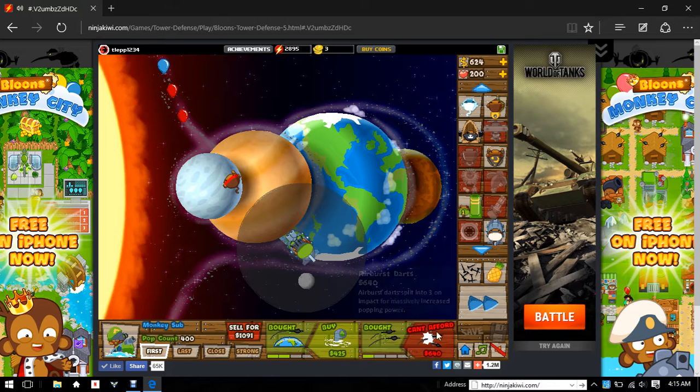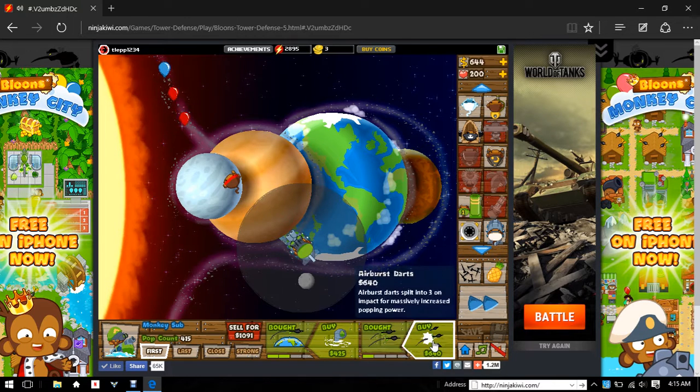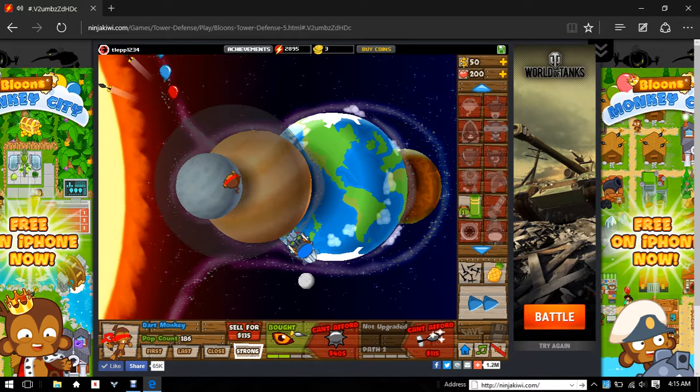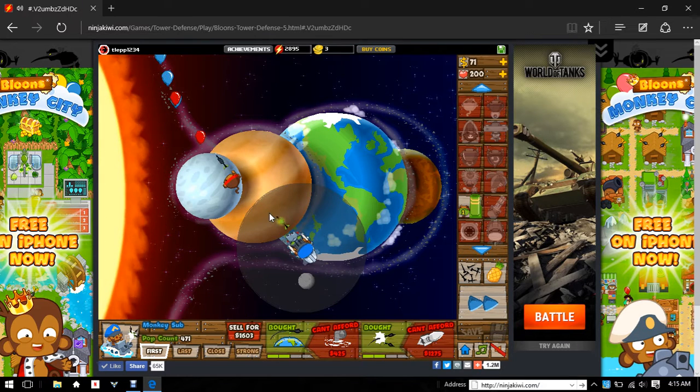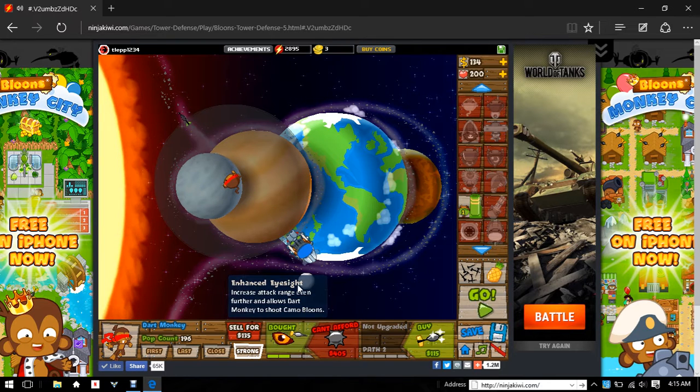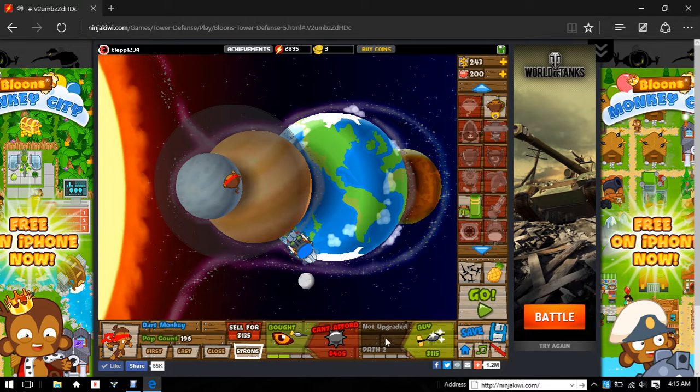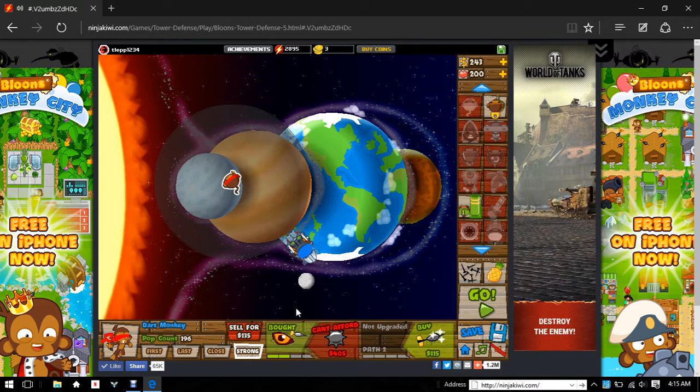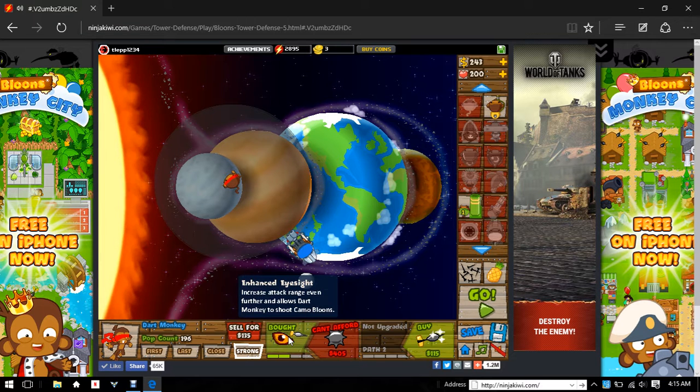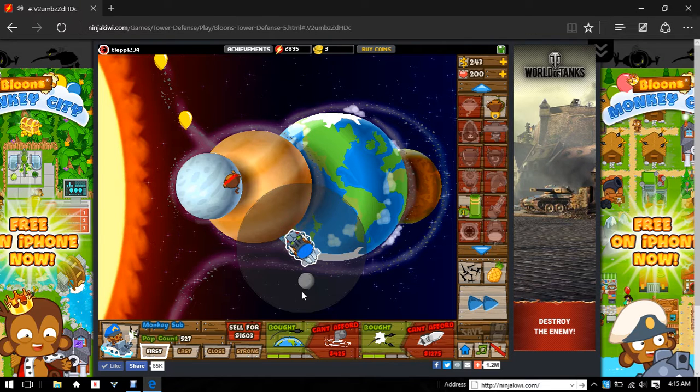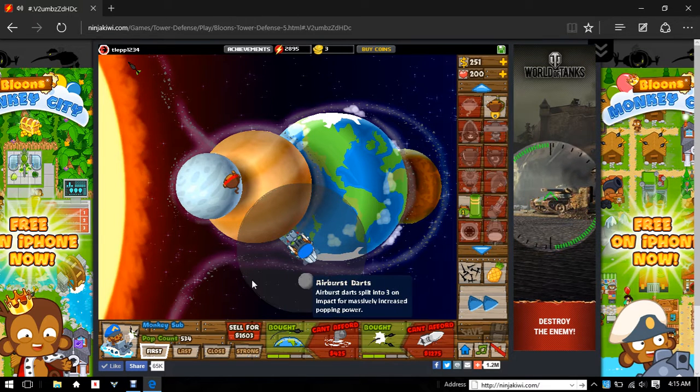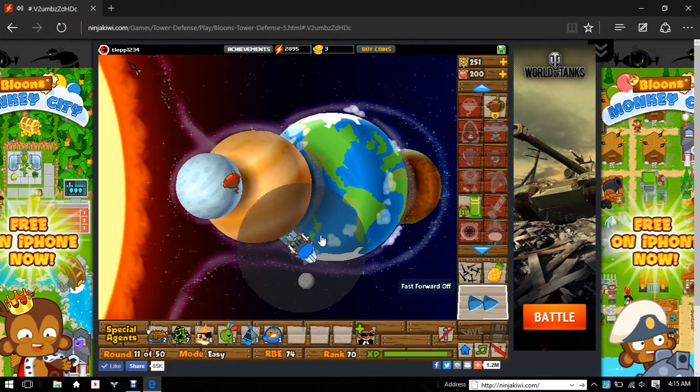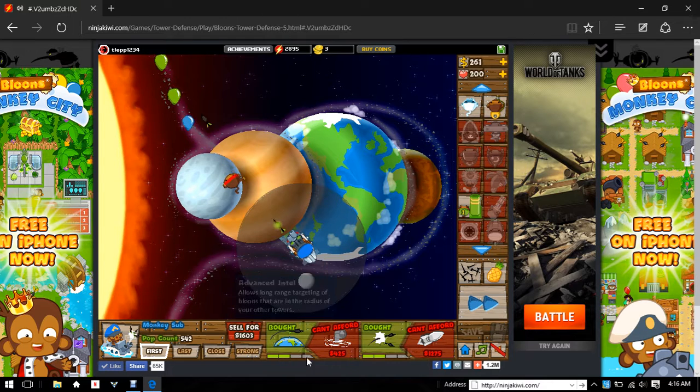I think we should go for a 2-2 guy. If you guys don't understand what this means: this guy is a 2-0 and this guy is 2-2. It means they have a certain amount of upgrades - two on the left and zero on the right. So instead of saying it's an enhanced eyesight dart monkey, it's a lot simpler that way. You wouldn't call this guy an advanced intel airburst darts monkey sub, you just call him a 2-2 monkey sub.